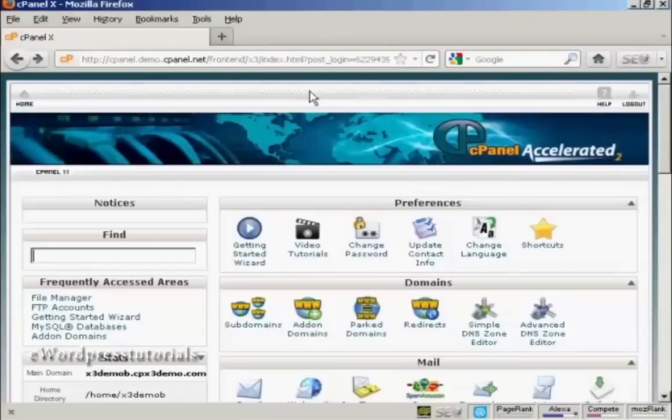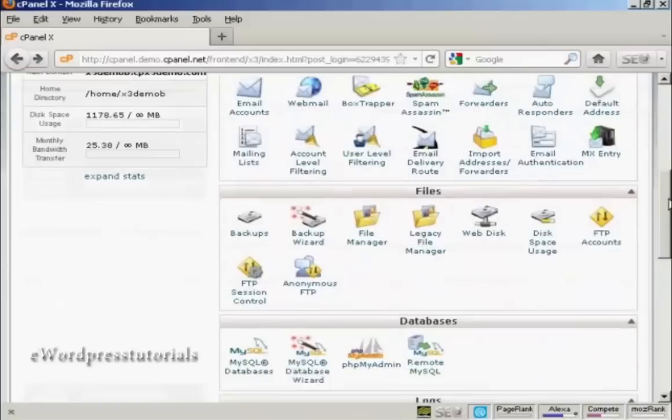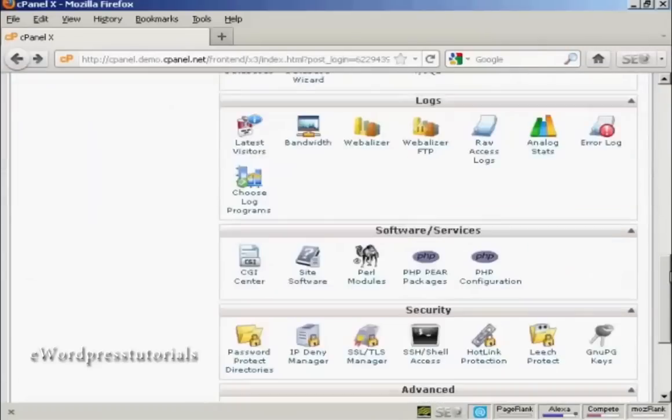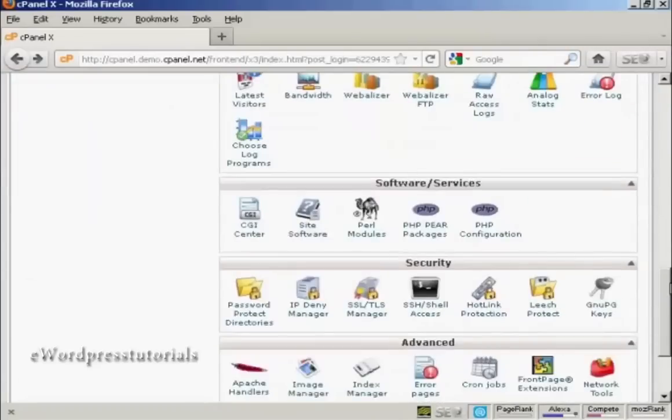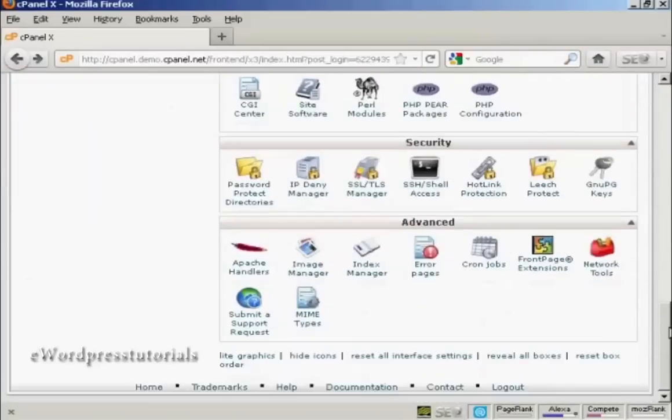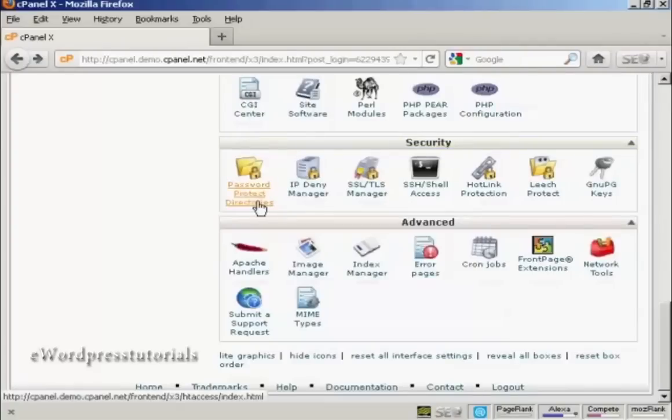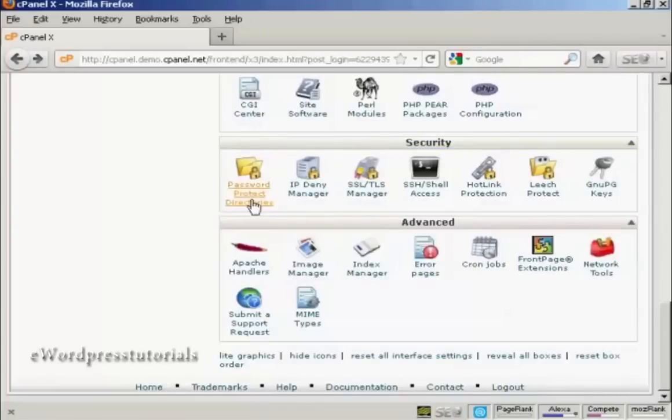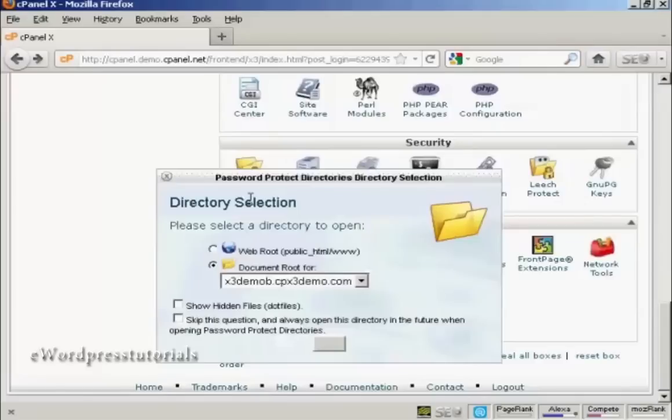Once you've got that set up, log on to cPanel and then scroll down to where it says Security and you want to click on this icon here, password protect directories.